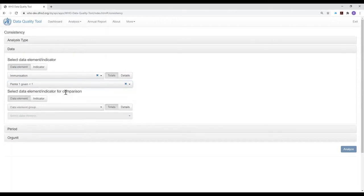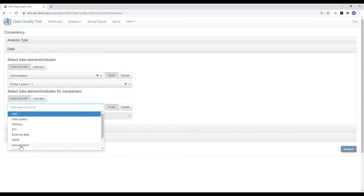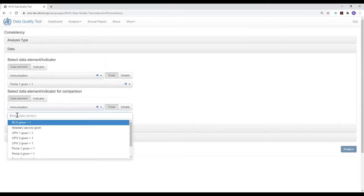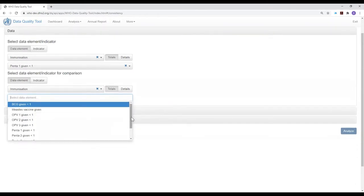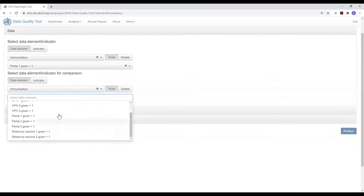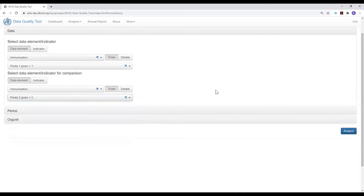Next, we need to select PINTA-3 given before 12 months of age. Again, we need to select the data element group — immunization — and the immunization data element group includes PINTA-3rd doses given before 12 months of age.